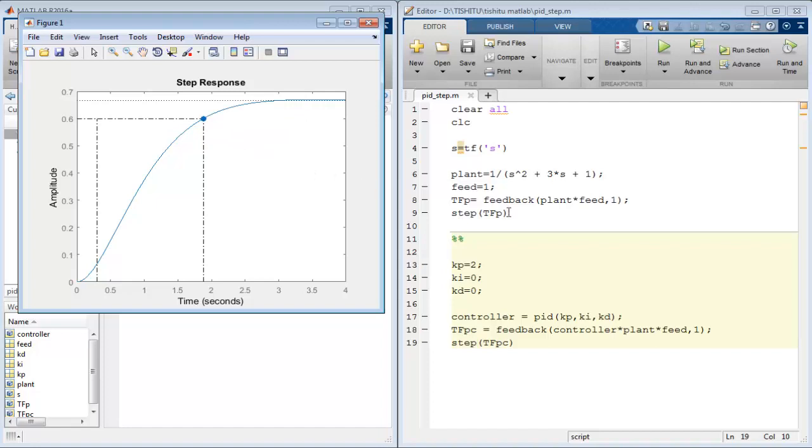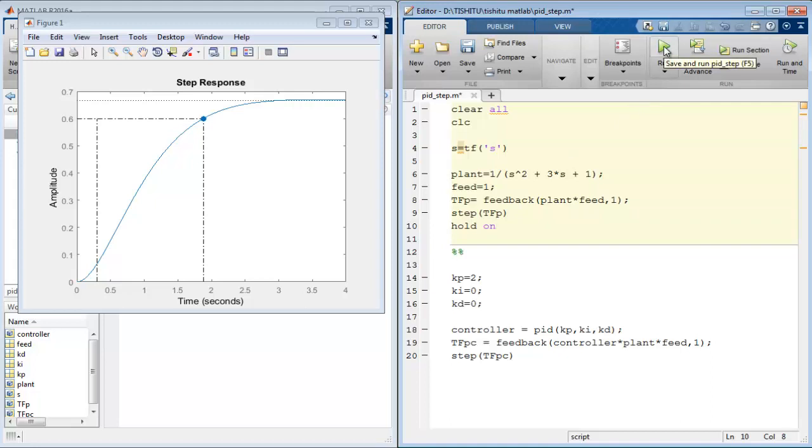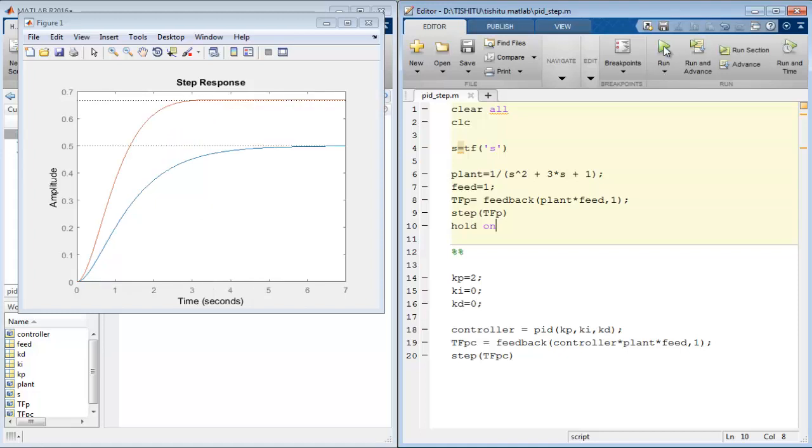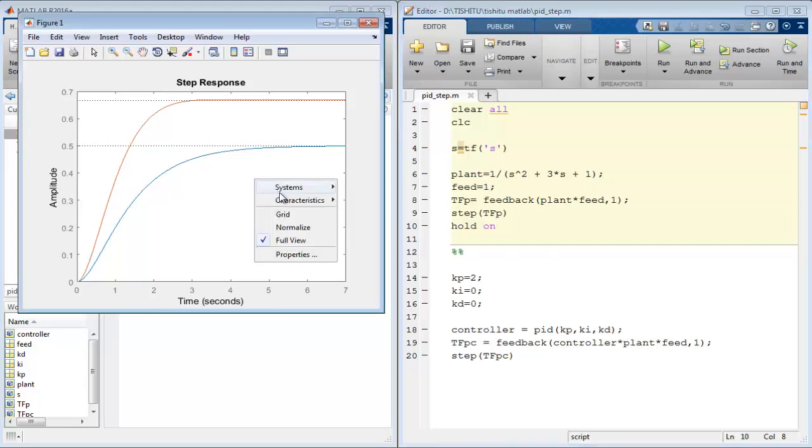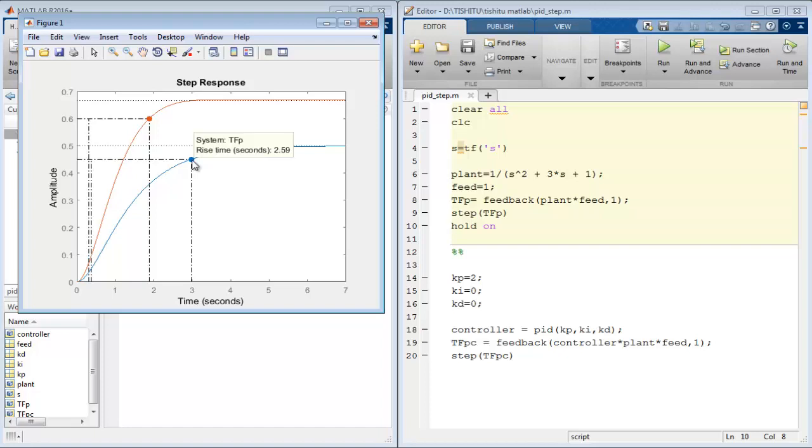If we want to see both responses on a graph with and without a controller, use hold on command over here and run the file again to observe the step response of the system with and without a controller on a single graph. Blue color line represents system response without a controller.